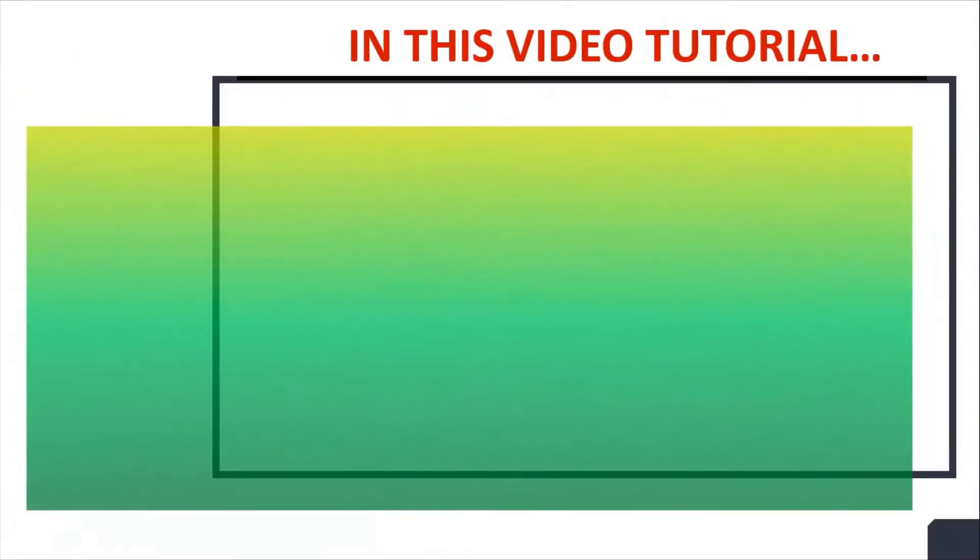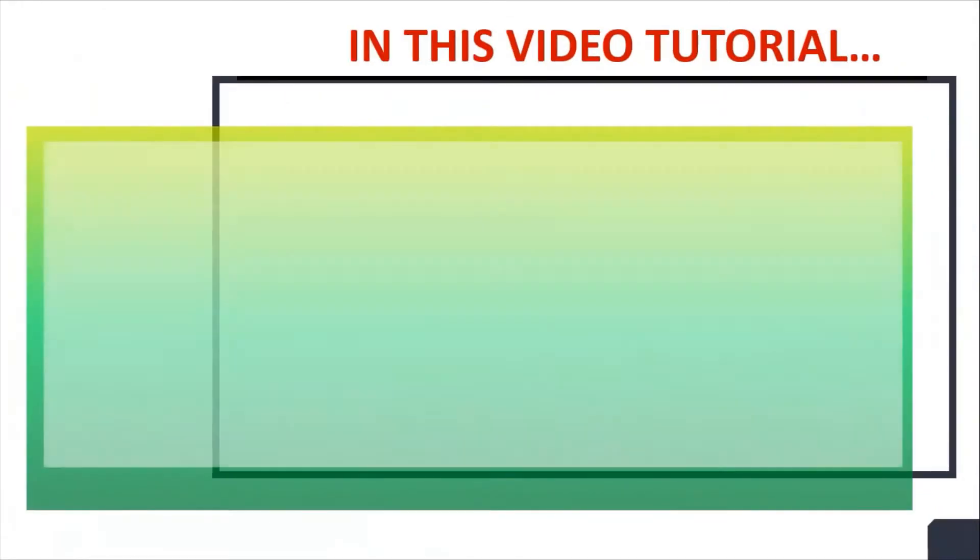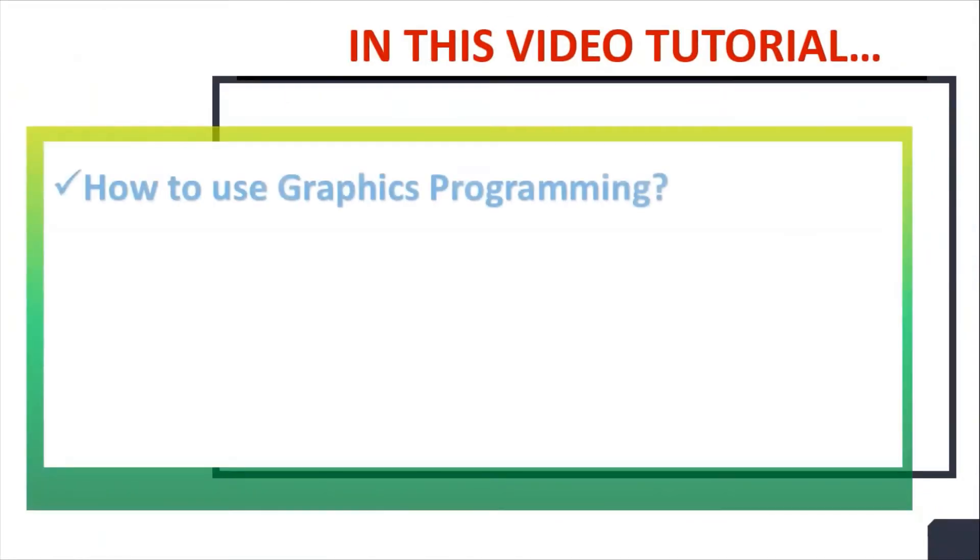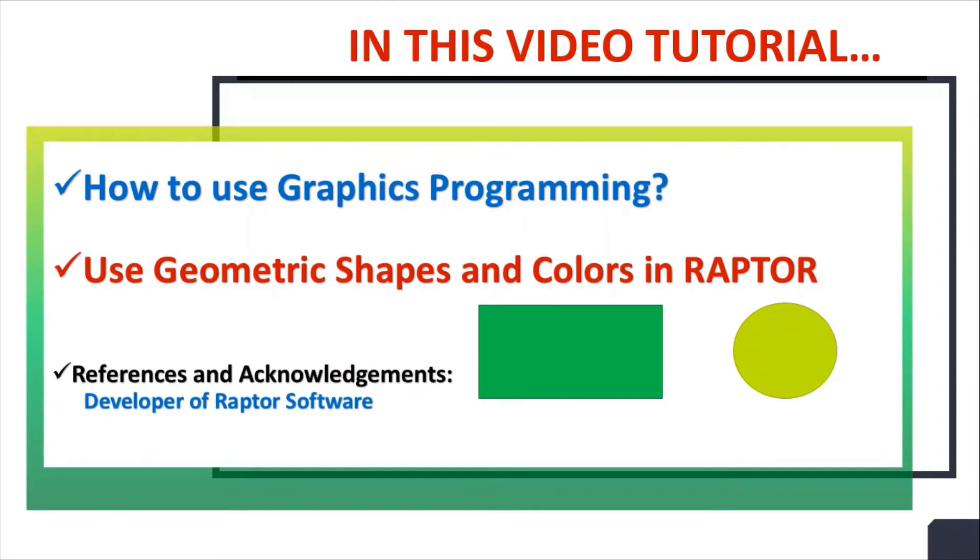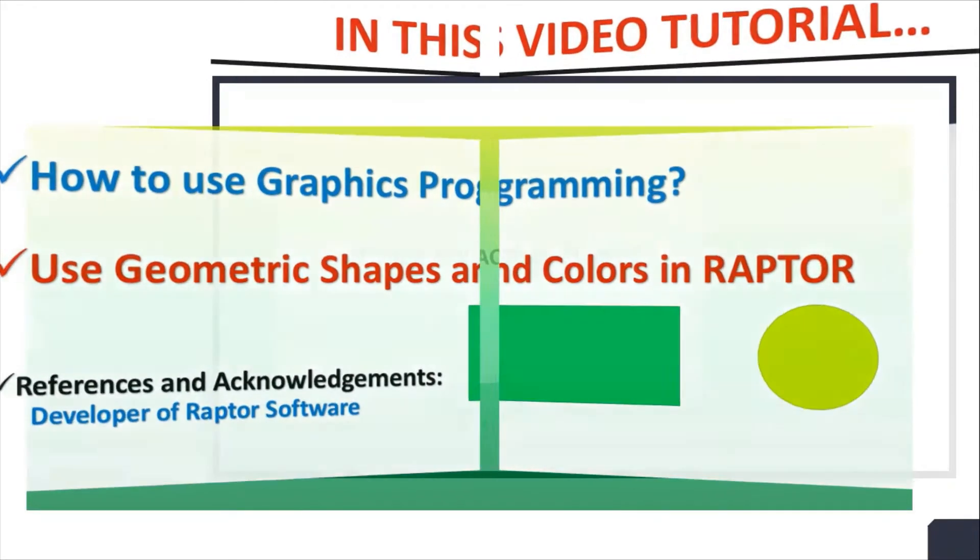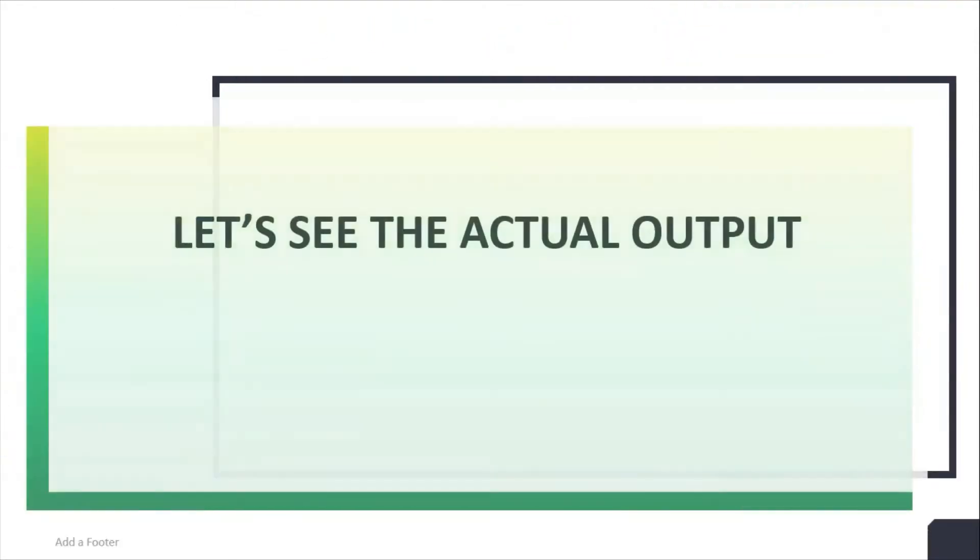Hello friends, in this video tutorial we will see how to use graphics programming. We will use geometric shapes like rectangle, circle, and colors in RAPTOR software. Special thanks to the developer of RAPTOR software. First of all, let's see the actual output that we want to generate.